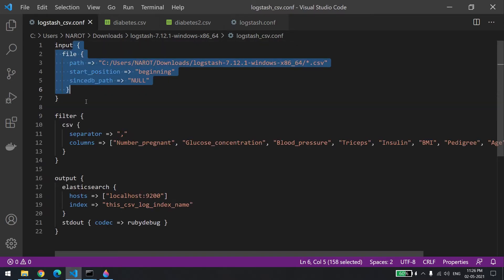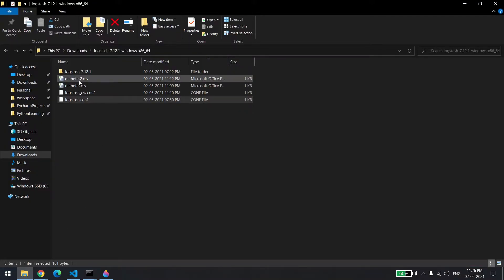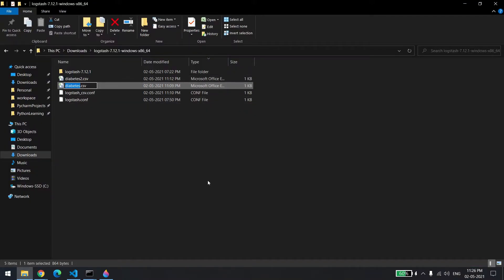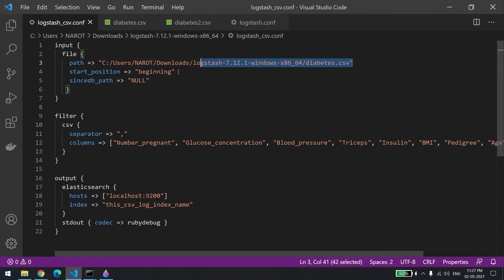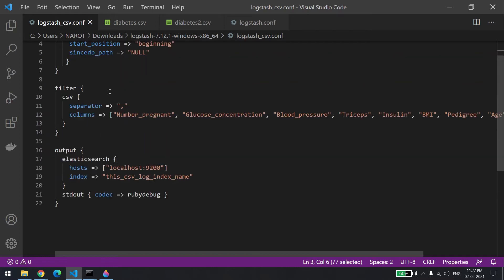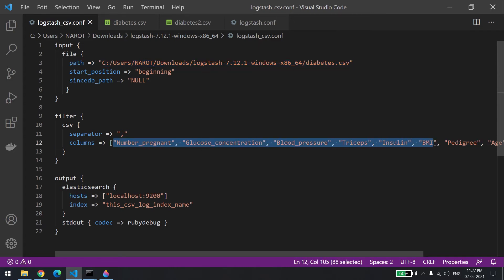In this case we are saying the input will not come from the console — it will come from a file. I have a diabetes data CSV file, and this is the file path. The start position is 'beginning'. In the filter section, since a CSV has many columns, if you want to apply a filter on the CSV columns, you have to list all the column names.